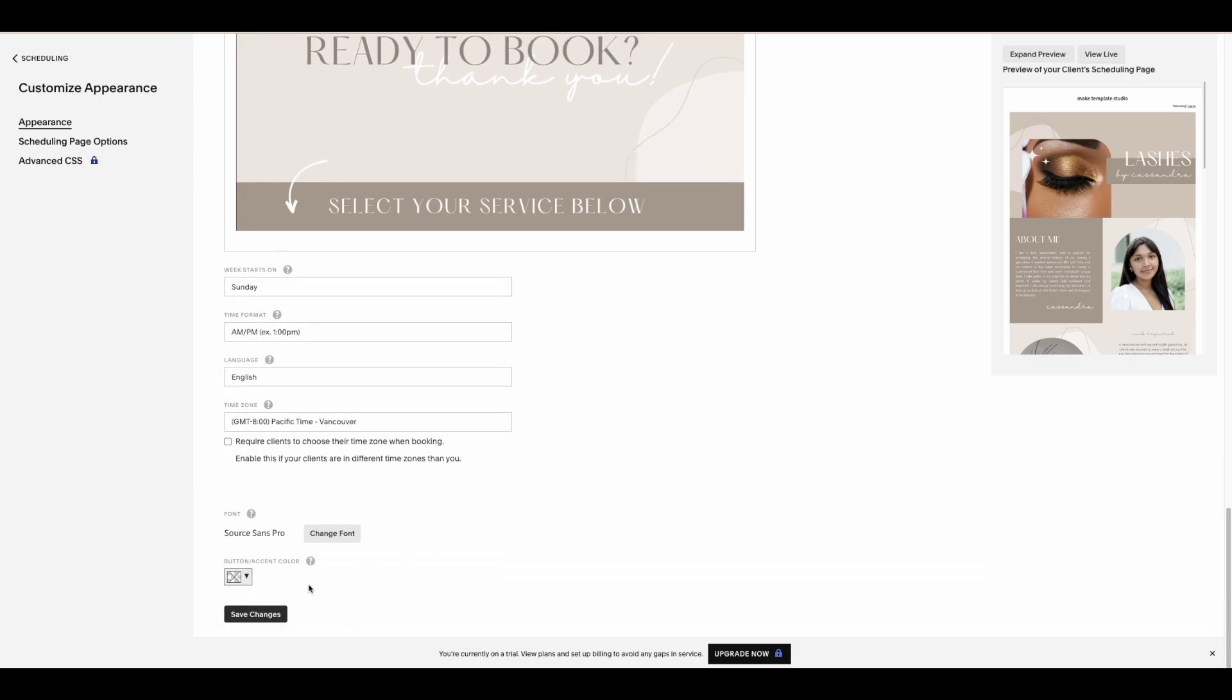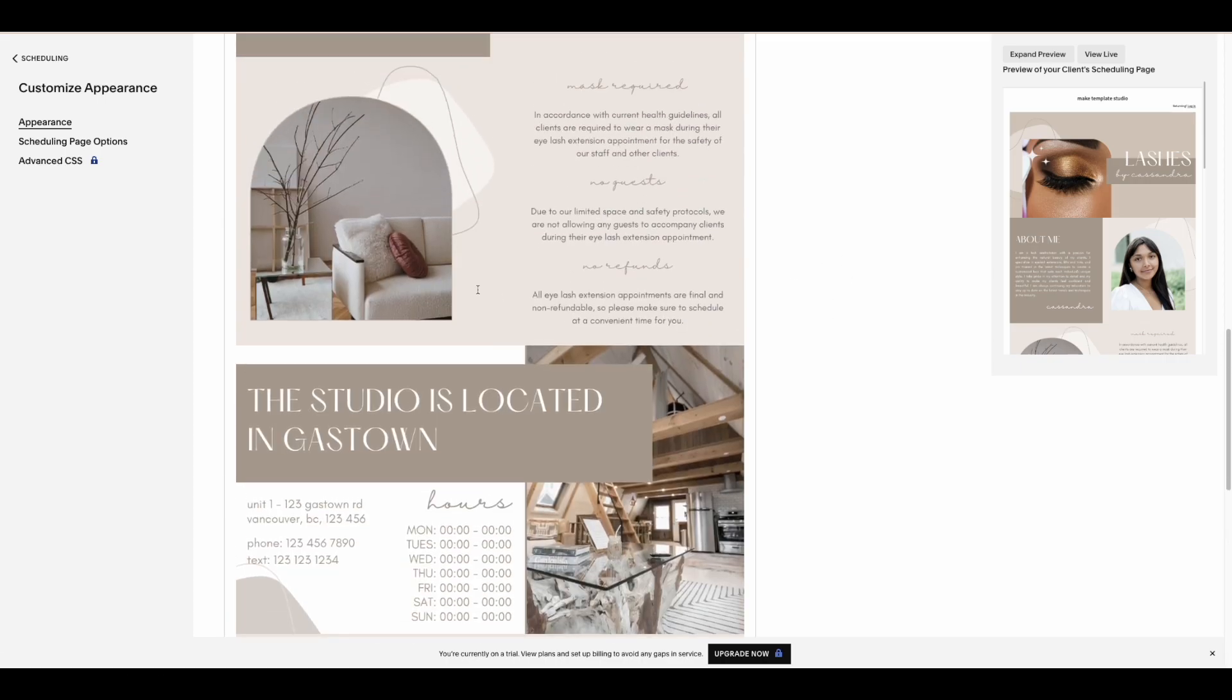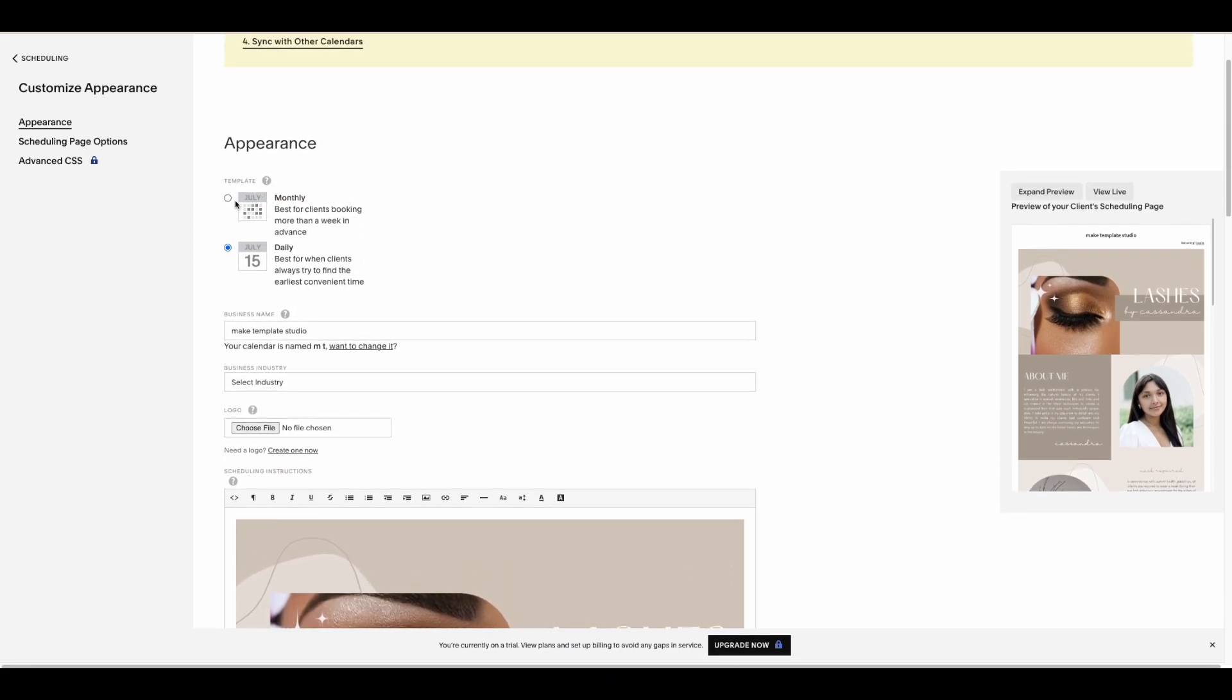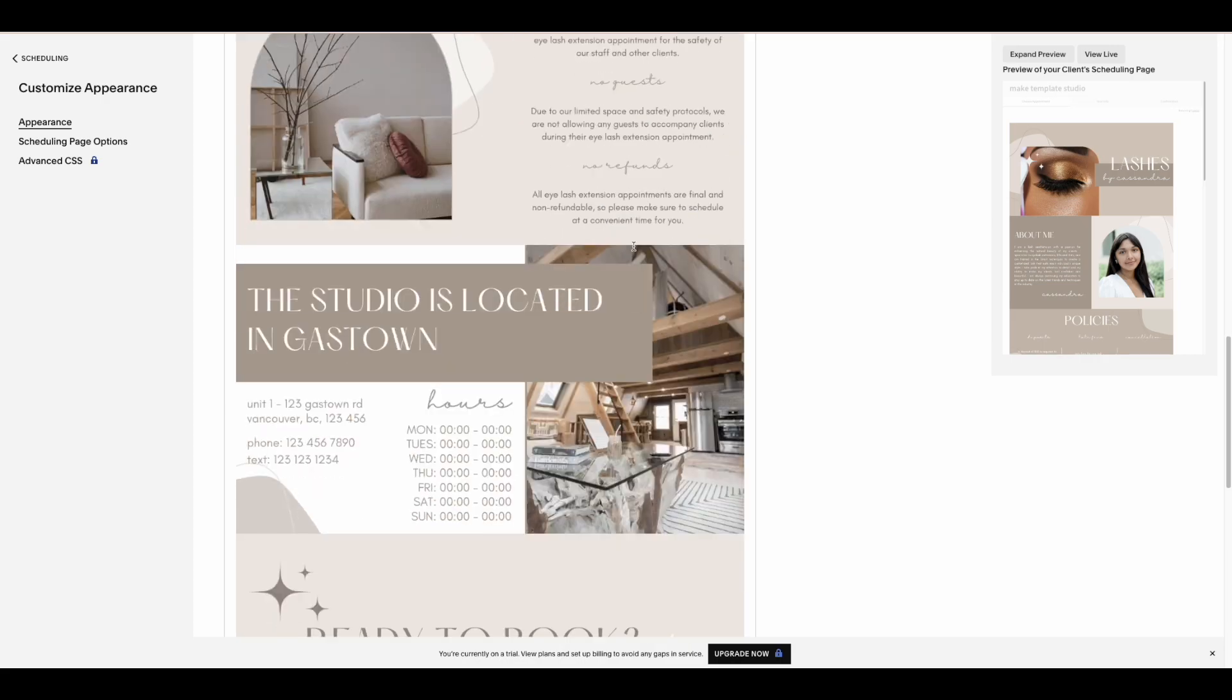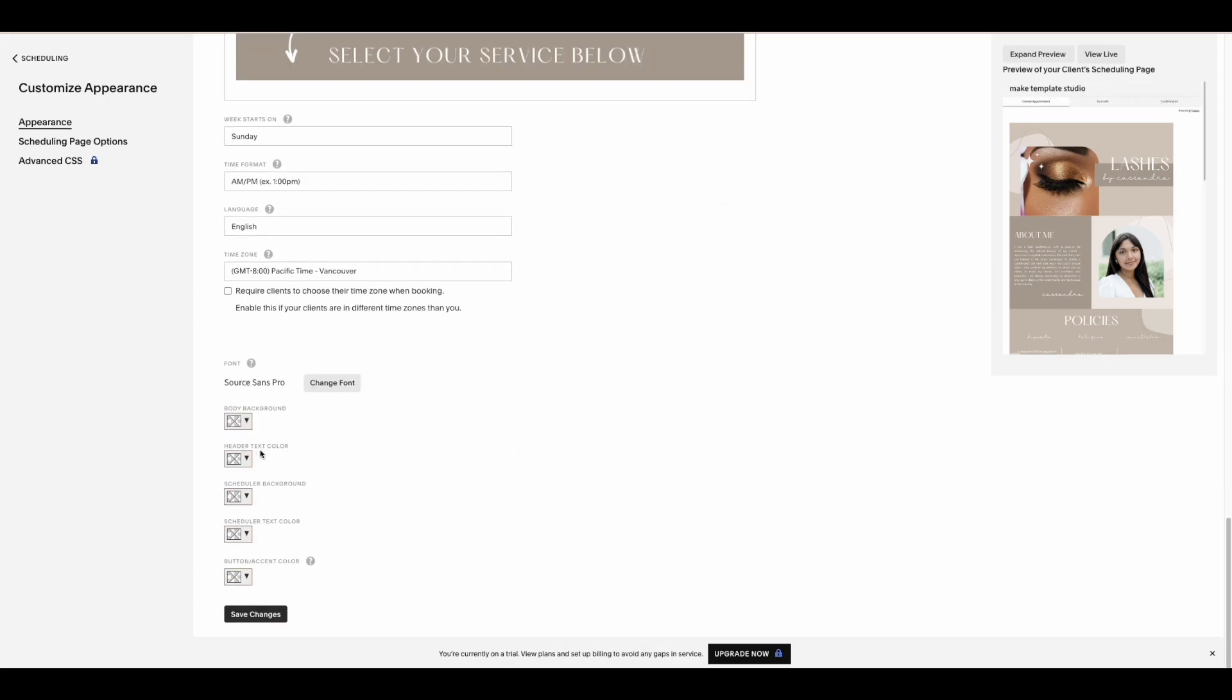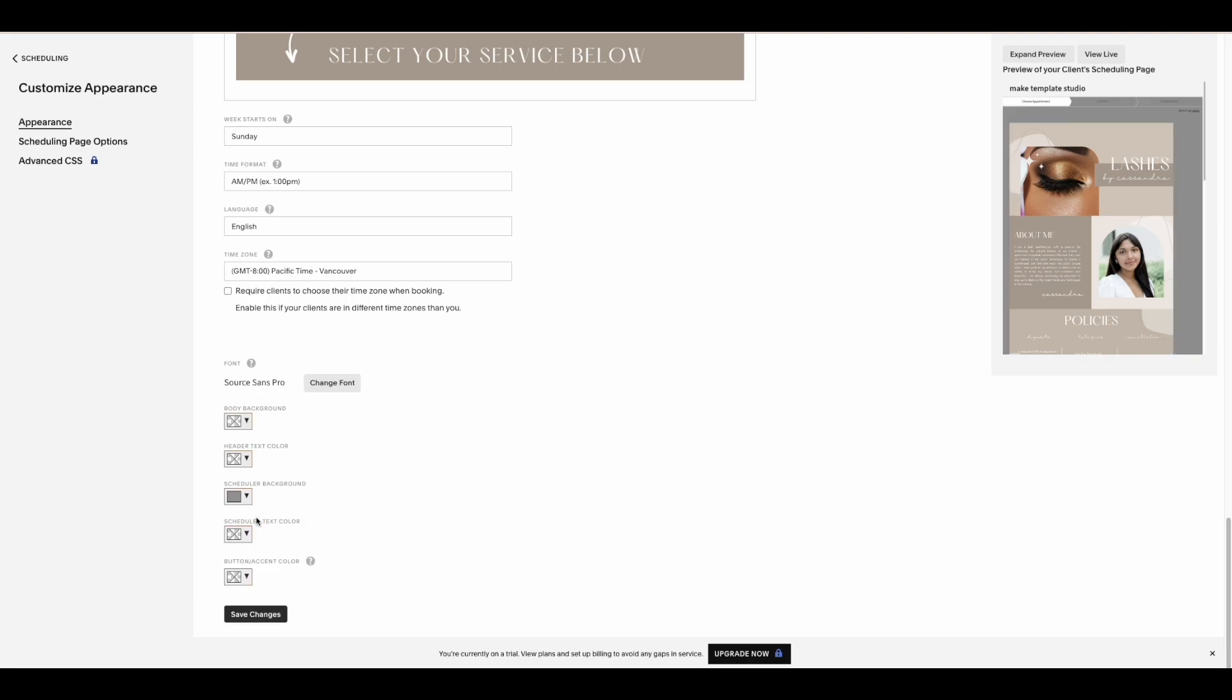And if you want to make another customization like adding color to your background, you can do that, but you have to go back into the monthly view and then it'll give you the option to change the scheduler background.